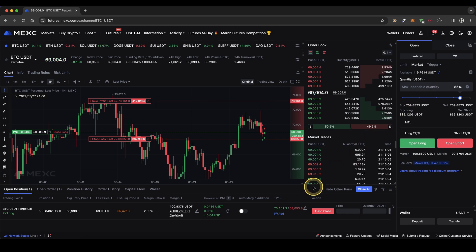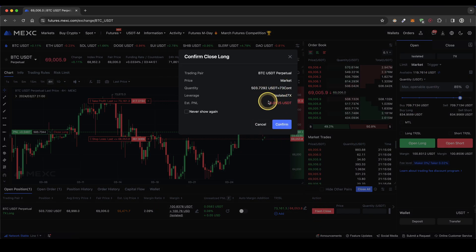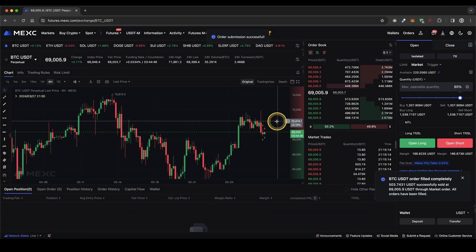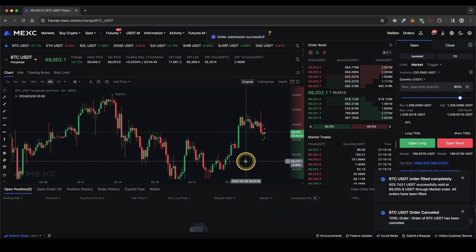Last but not least I can show you how you can close the position. Simply go in here to flash close and this will immediately close the entire position at any point. Simply click on confirm and then you're completely out of the market again.